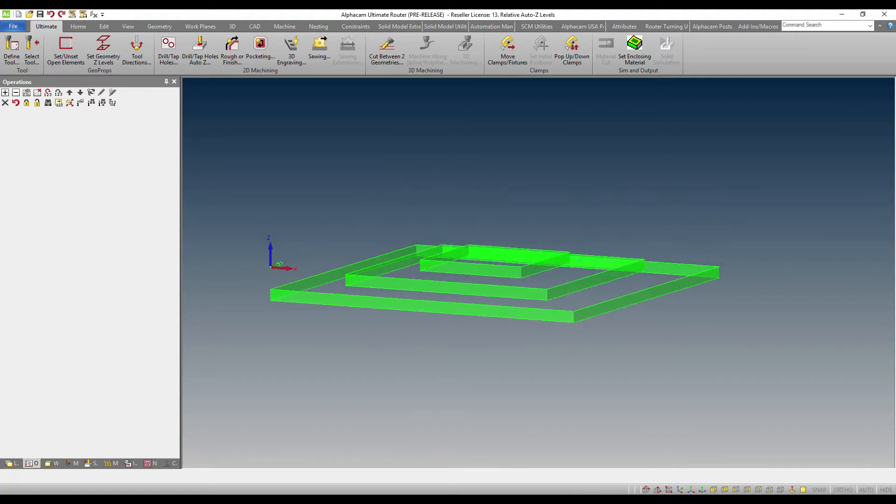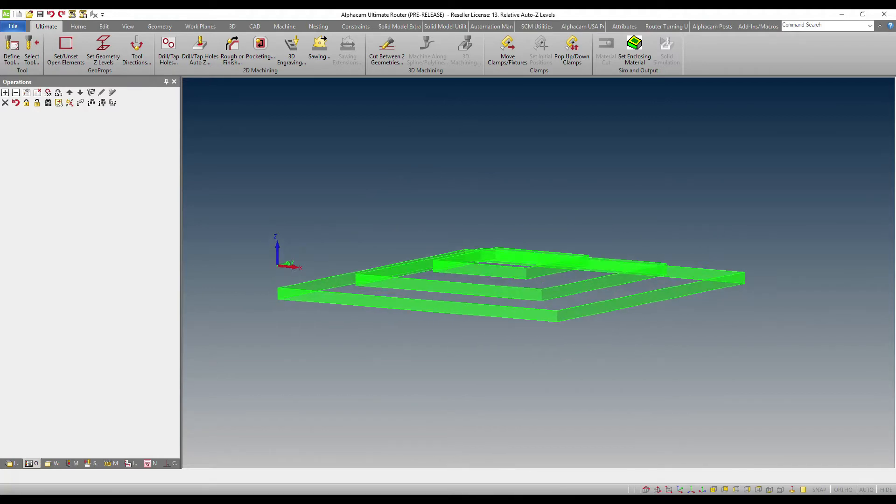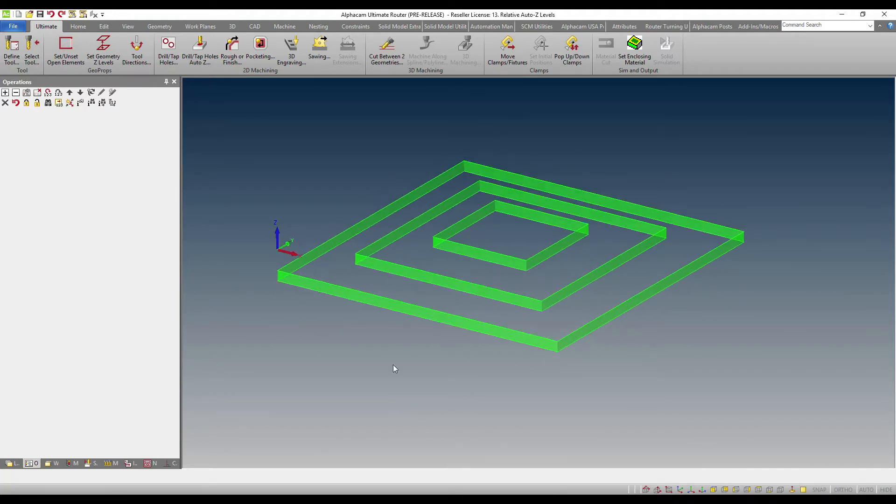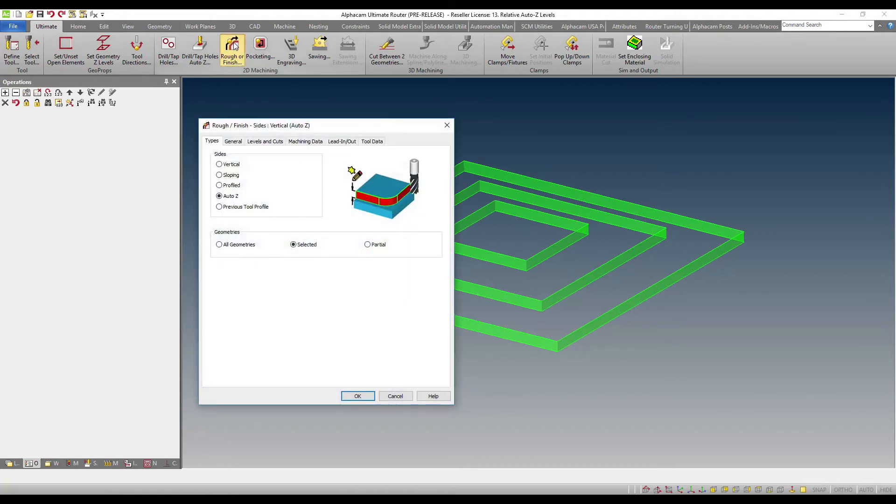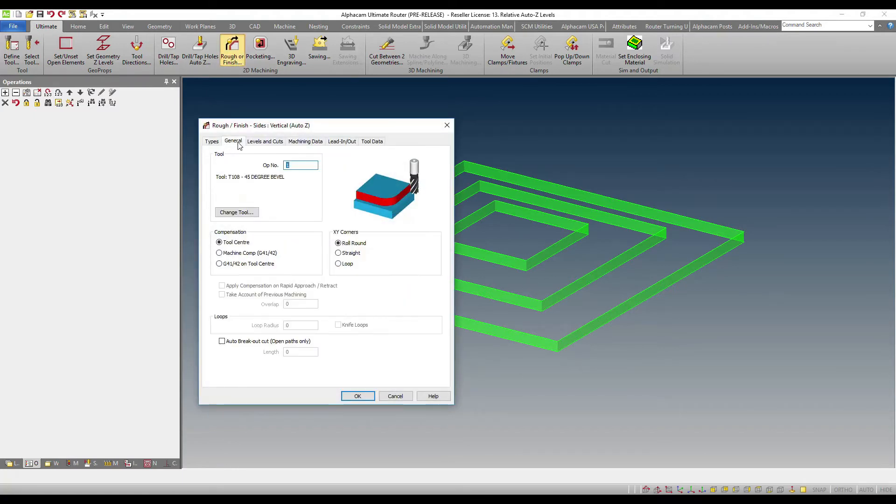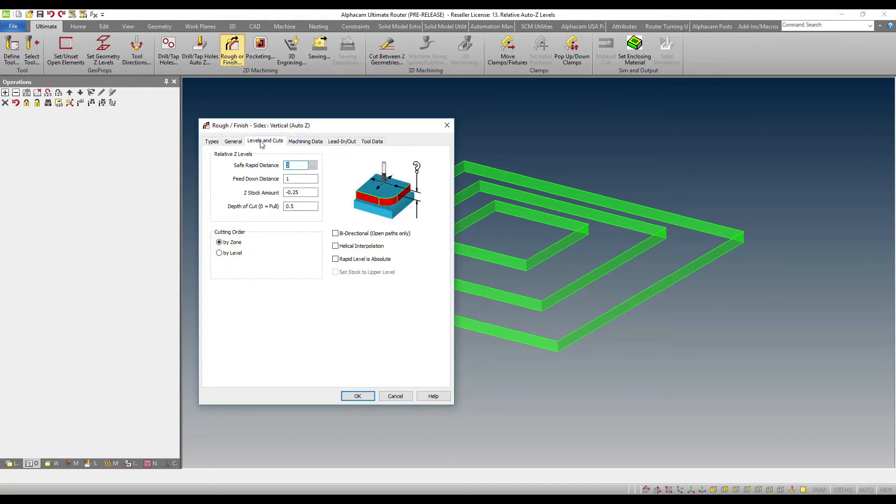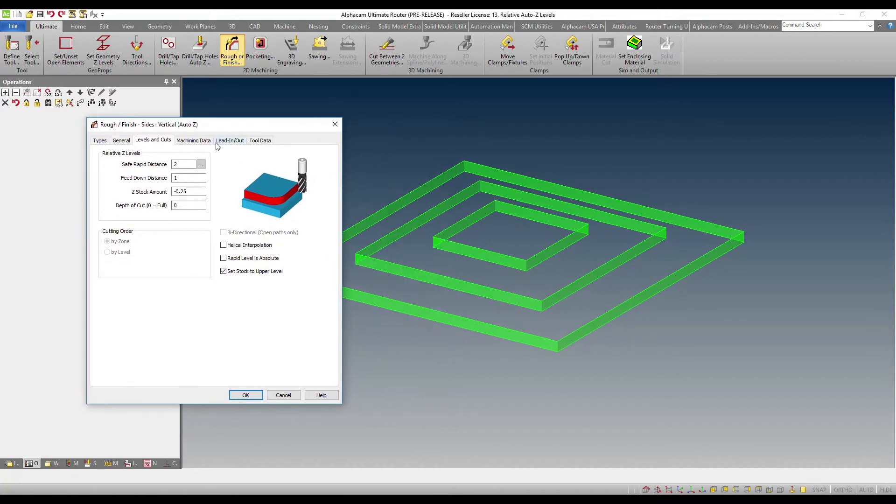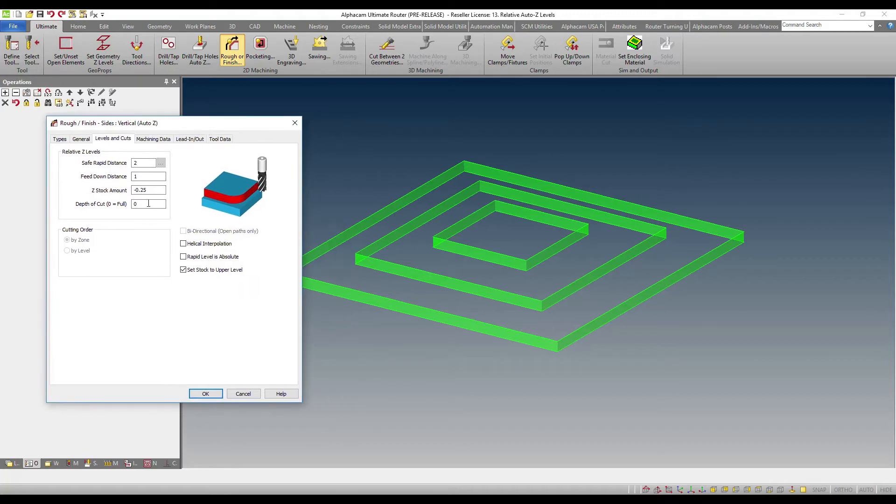Of course, this could have been extracted from a solid or this could have come from a third-party system that has the ability to set polyline thickness. So now I'll be able to simply rough or finish with automatic Z or Z these geometries. And I'll be able to set the stock relative to the upper side. What does this mean? So for example, I'll be able to say I need a quarter of an inch or 6.35 millimeter cut but use the top of the line as the reference, not the bottom.